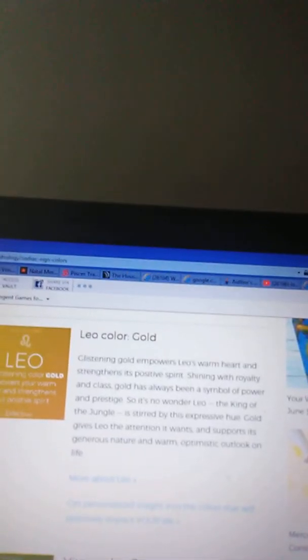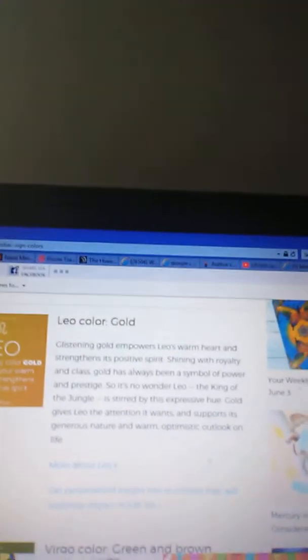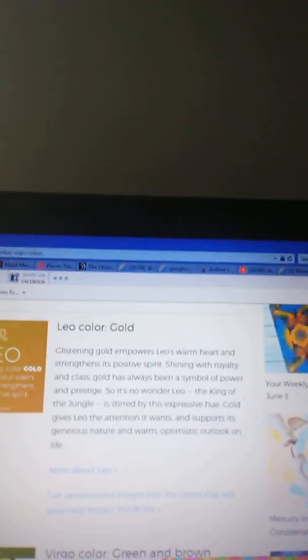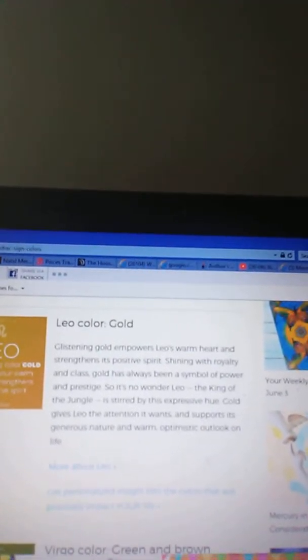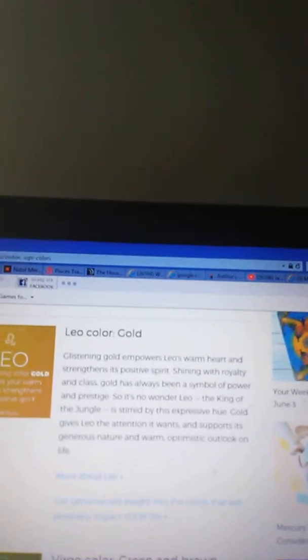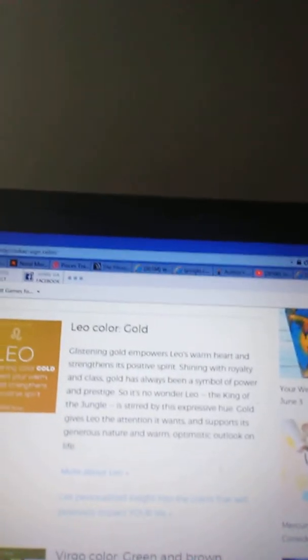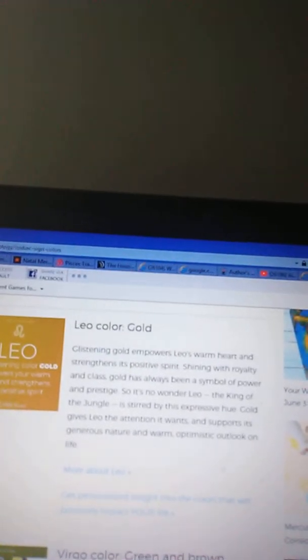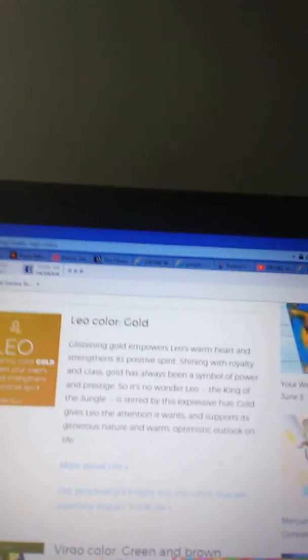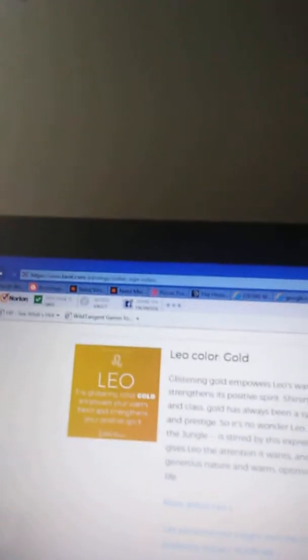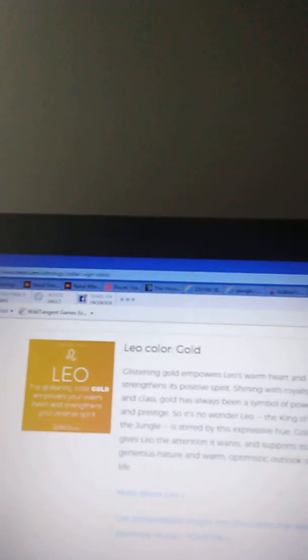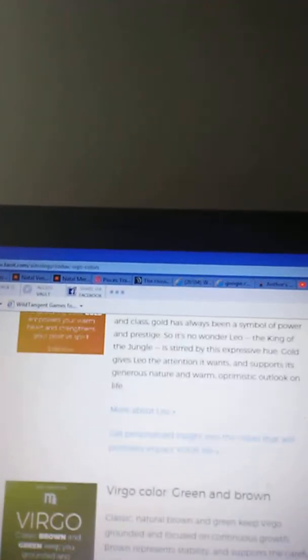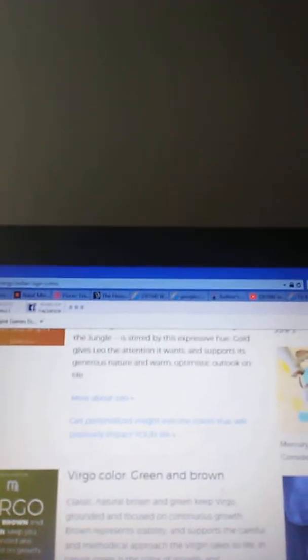Glittering gold empowers Leo's warm heart and strengthens its positive spirit. Shining with royalty and class, gold has always been a symbol of power and prestige. So it's no wonder Leo, the king of the jungle, is stirred by this expressive hue. Gold gives Leo the attention it wants and supports its generous nature and warm, optimistic outlook on life.